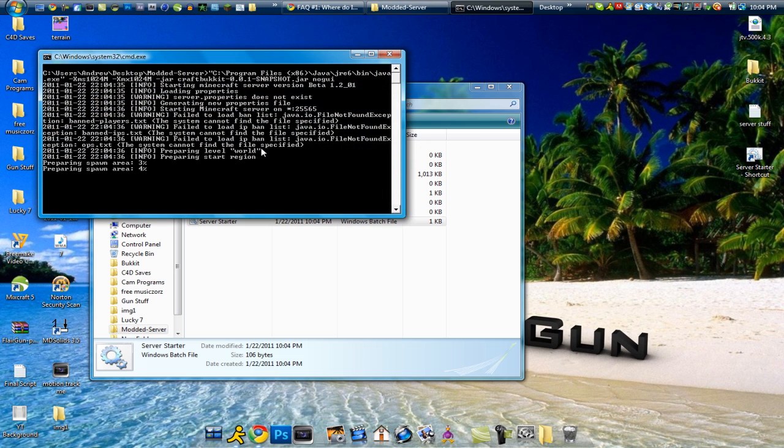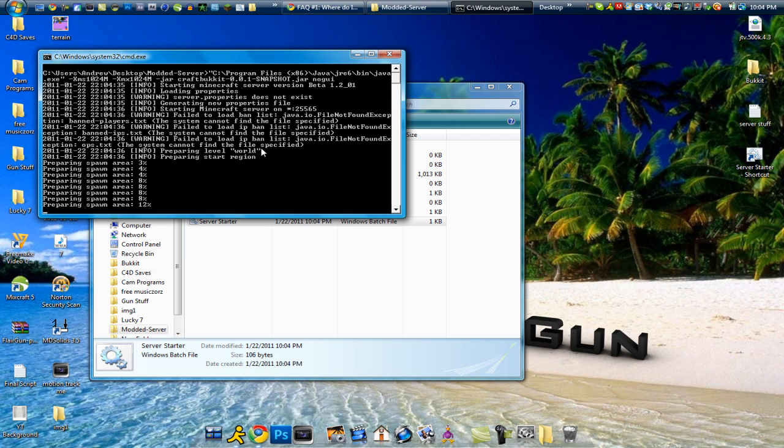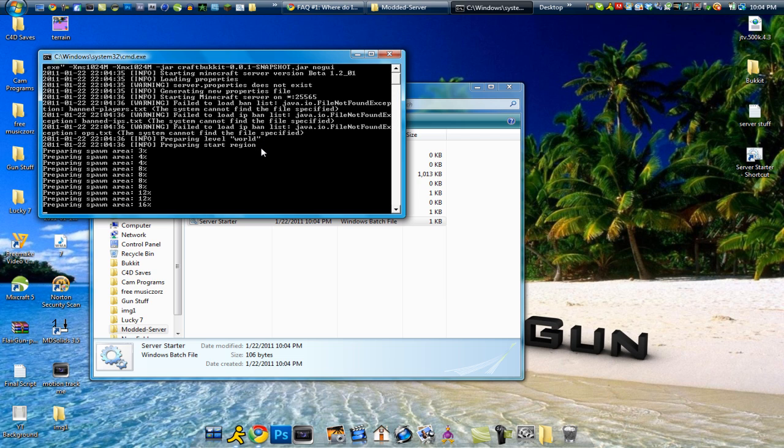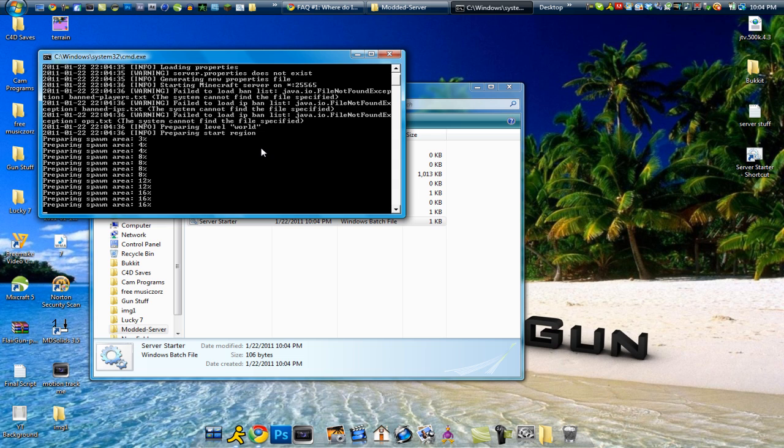It will give you a lot of errors but don't worry. That's all actually what you want it to do. And then it will start to prepare the spawn area. So once it gets to 100% we will stop it.